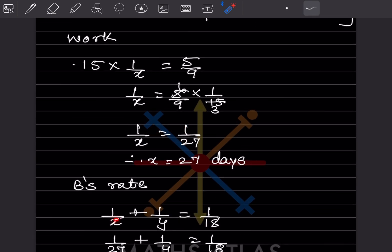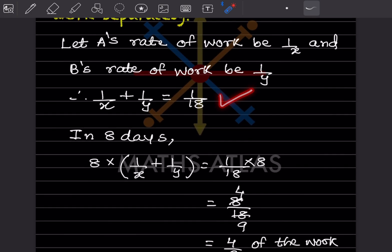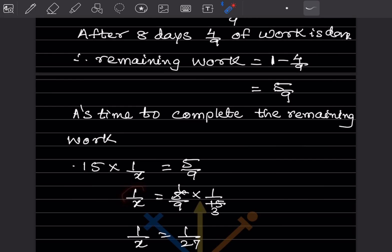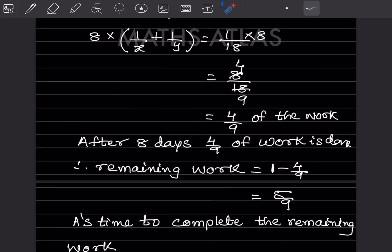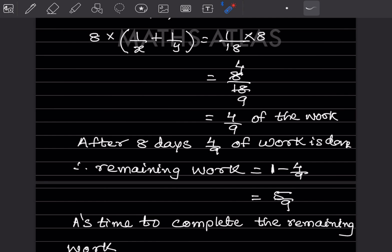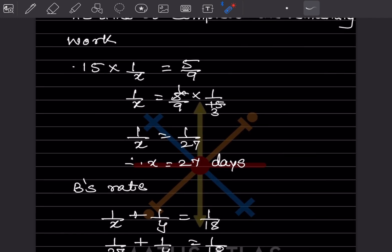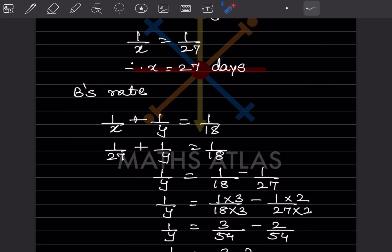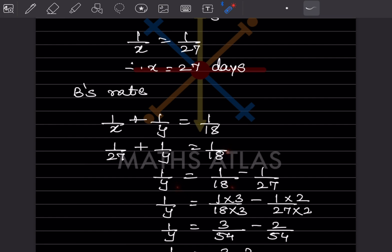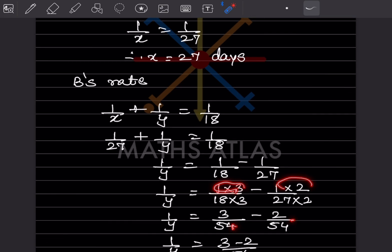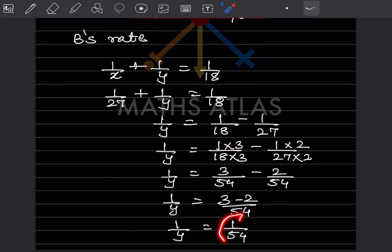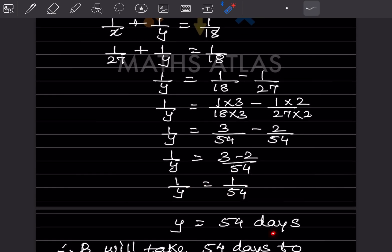We know 1/x + 1/y = 1/18 and 1/x = 1/27. Substituting: 1/27 + 1/y = 1/18, so 1/y = 1/18 − 1/27. Taking LCM of 54: 1/y = 3/54 − 2/54 = 1/54. Cross-multiplying gives y = 54 days. So B alone takes 54 days to complete the work.